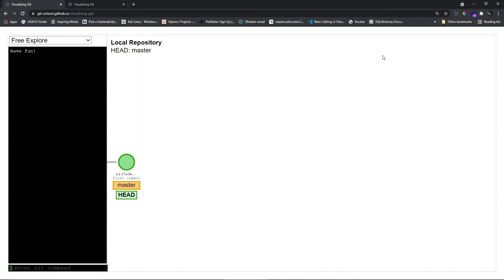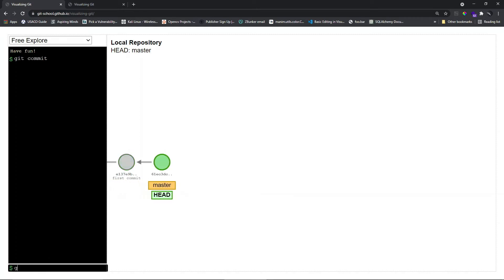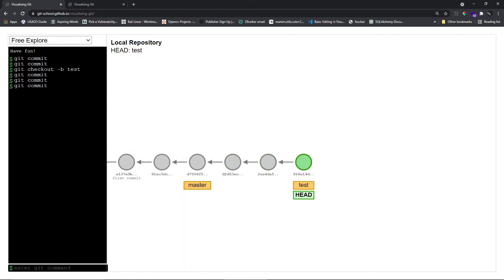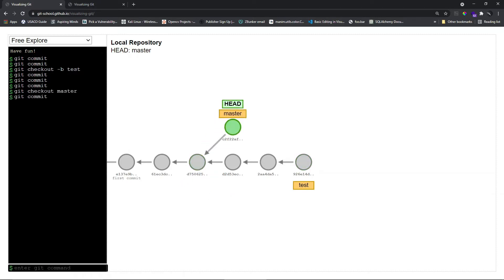Let's go ahead and first understand what happens to the history when we do a merge. Let me do a couple of Git commits — git commit, git commit. And let me make a branch, say test, and one more git commit. Now let me go back to master branch, checkout master, then let's commit again — git commit and git commit. Now let's merge the test branch onto master. To merge it, you type git merge and the branch name, which is test.